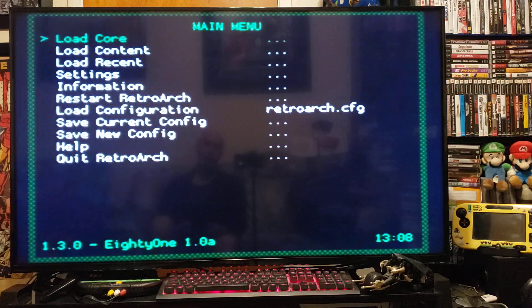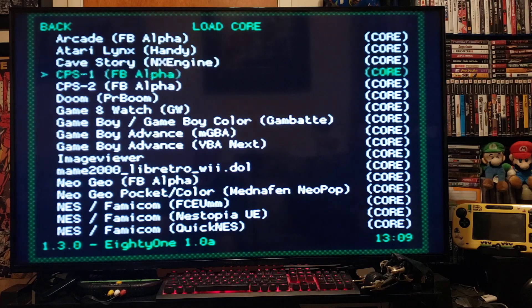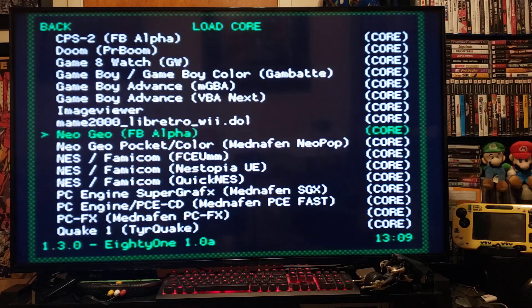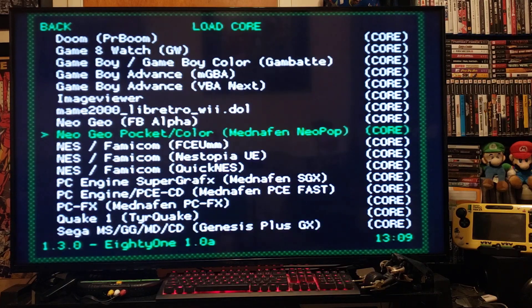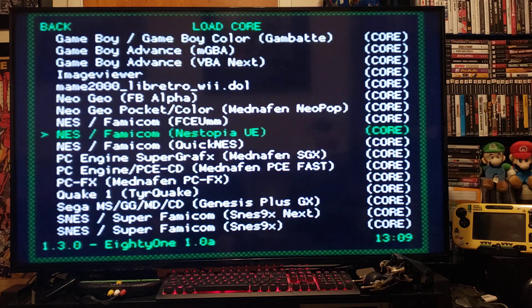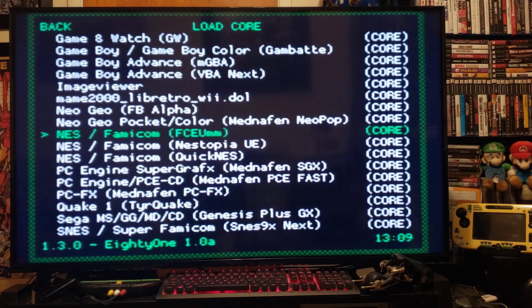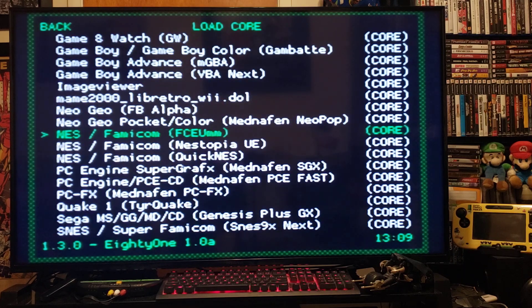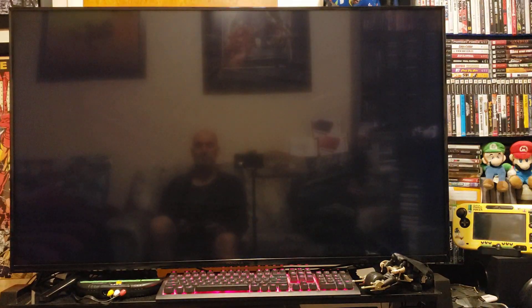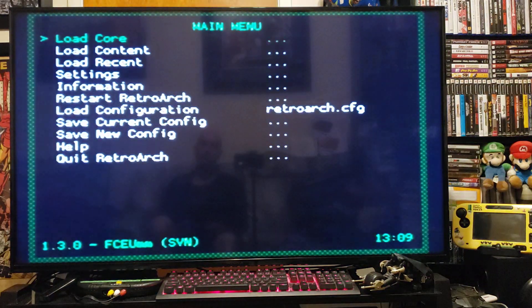Now load a core for whatever systems you have. I have a Nintendo game in my ROMs folder. So I'm going to do a Nintendo emulator here. Press A. Now it's loaded.